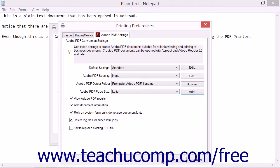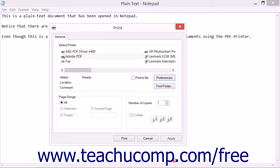After making any changes to these conversion settings on the Adobe PDF Settings tab in the respective printer dialog boxes, click the OK buttons to apply them.